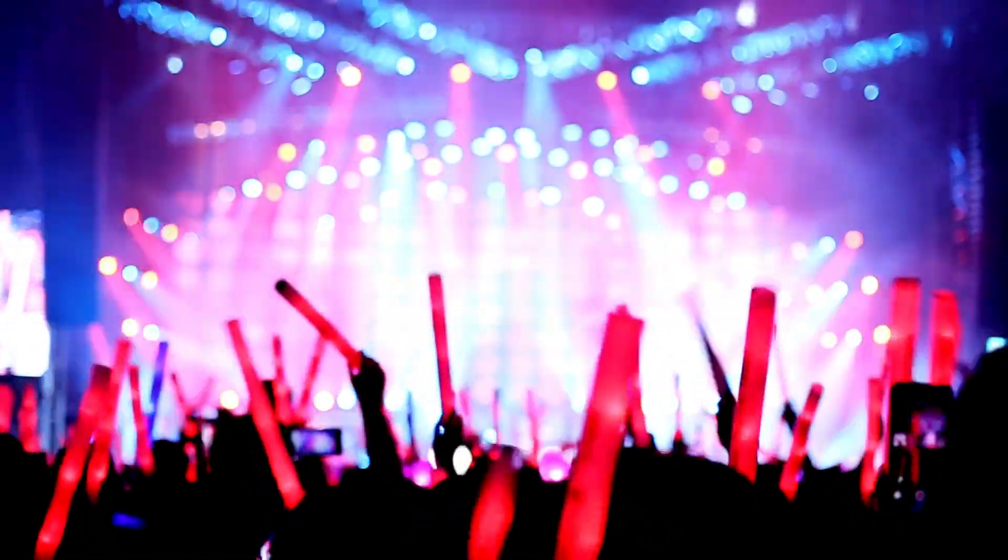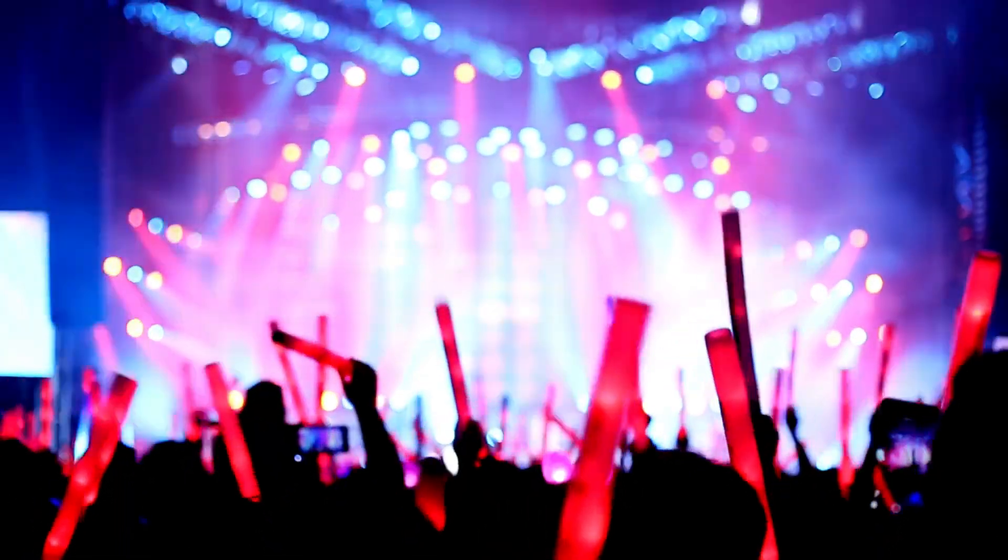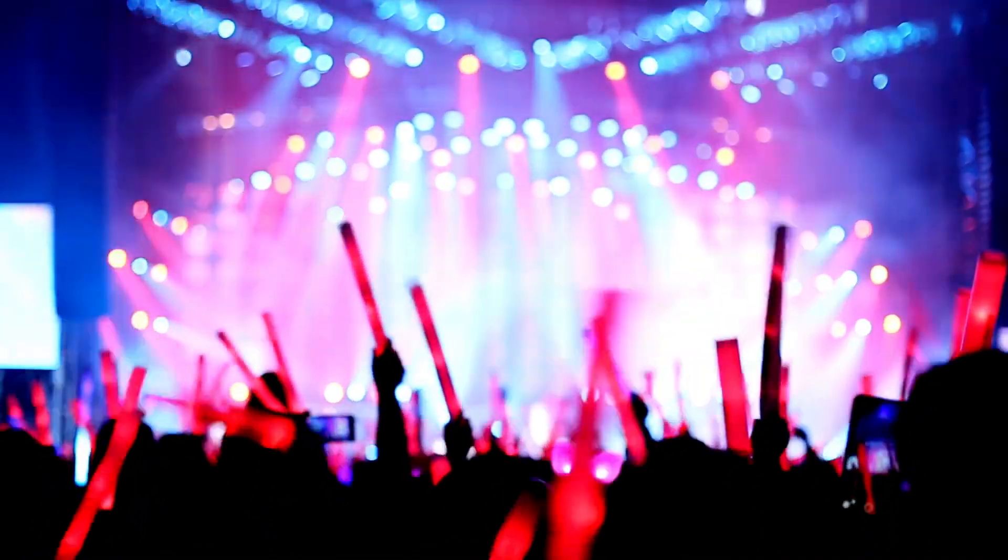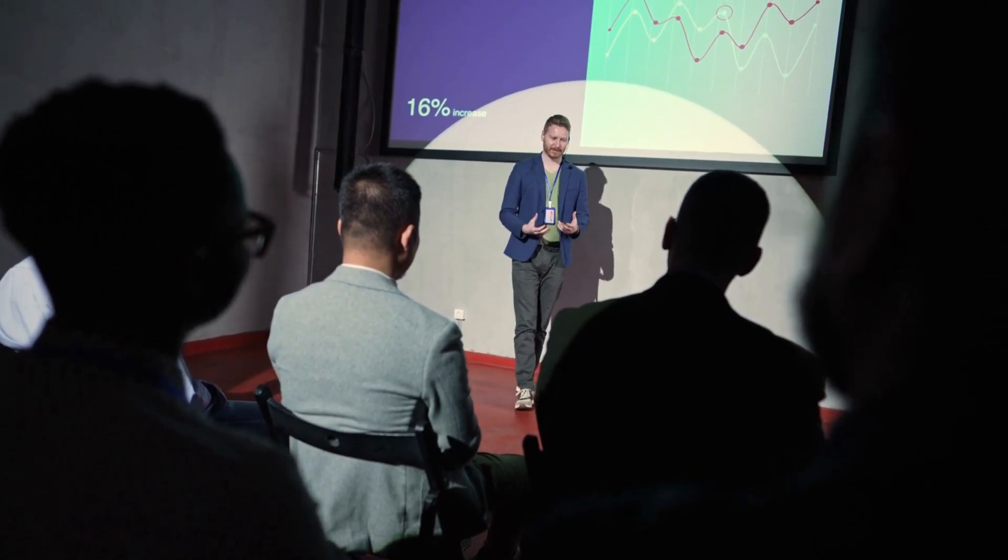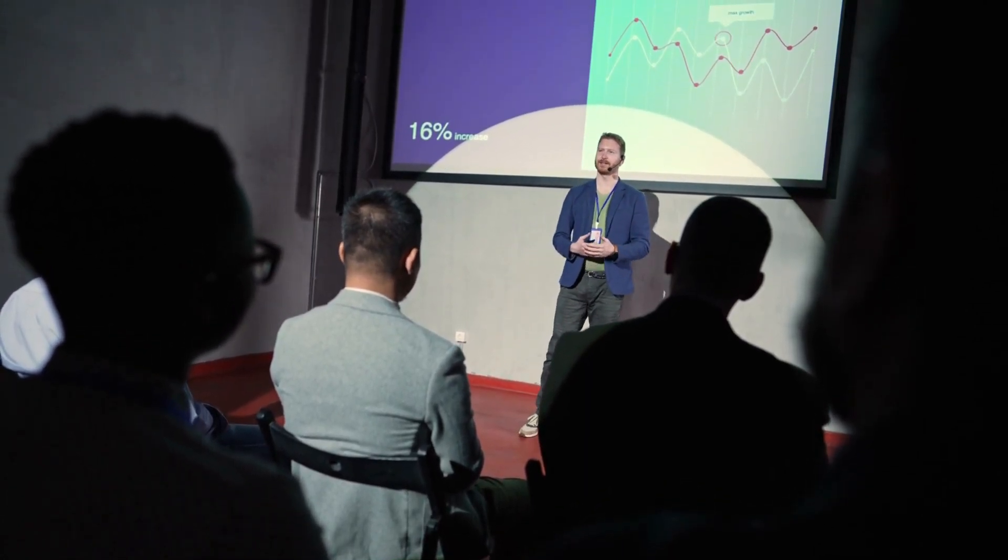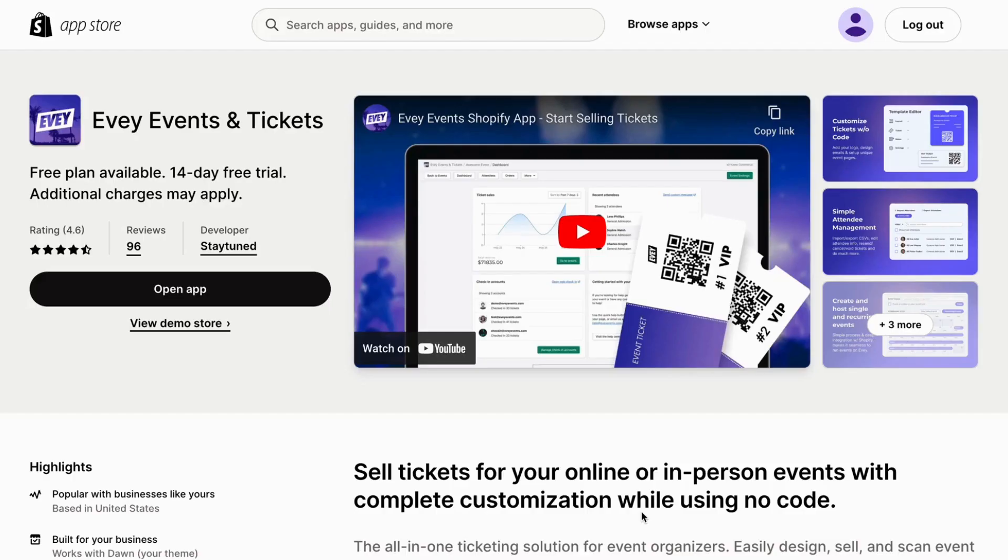Hello, and welcome back to another video. I'm Aimee, your e-commerce expert, and today I've got some valuable tips to make sure you're all set for your upcoming event with EV events and tickets.